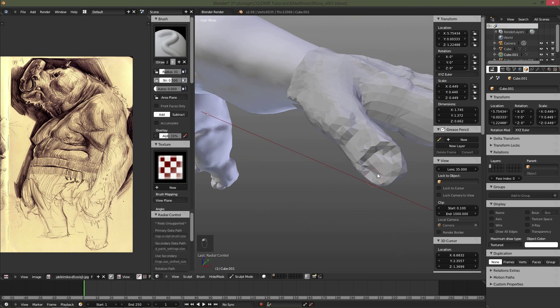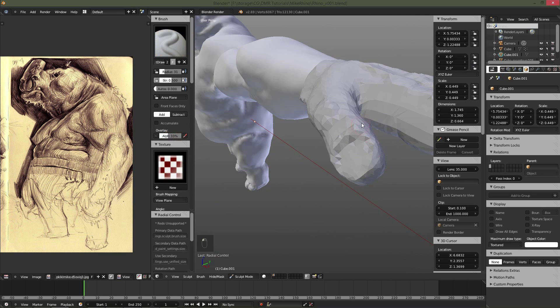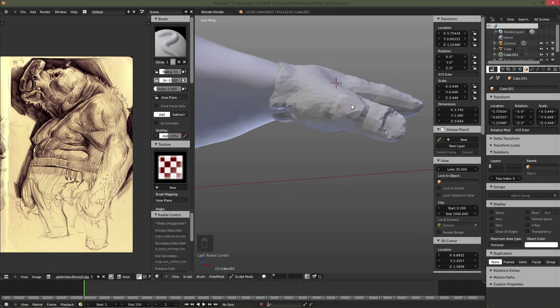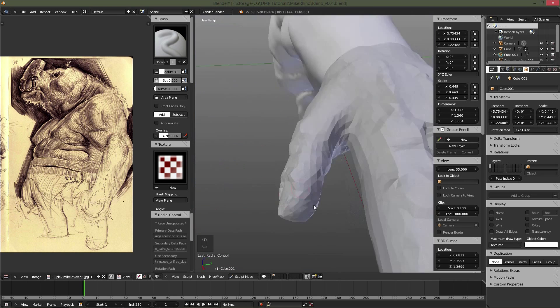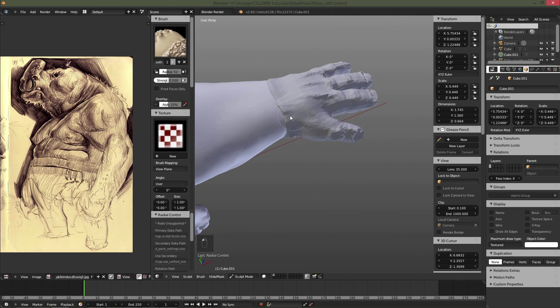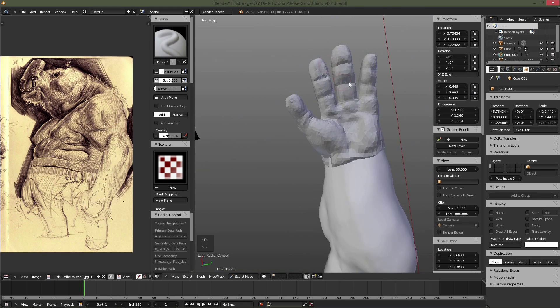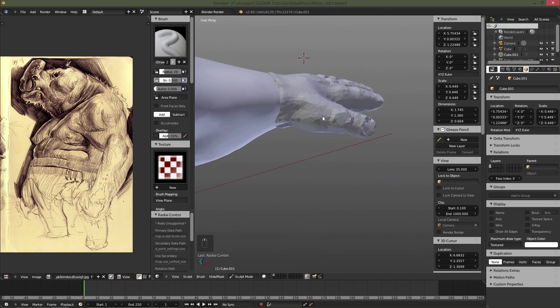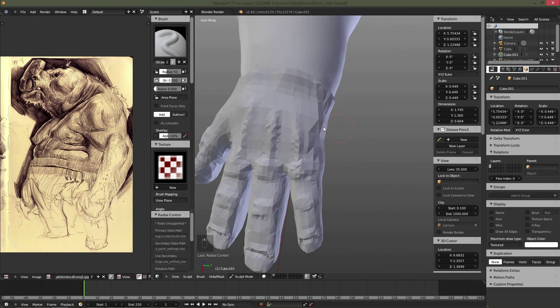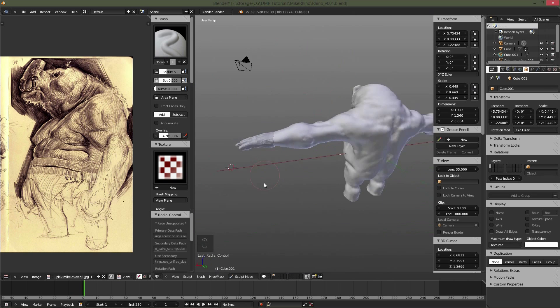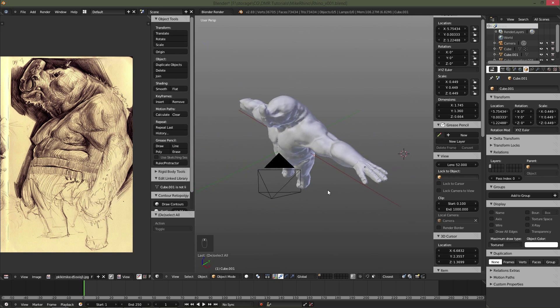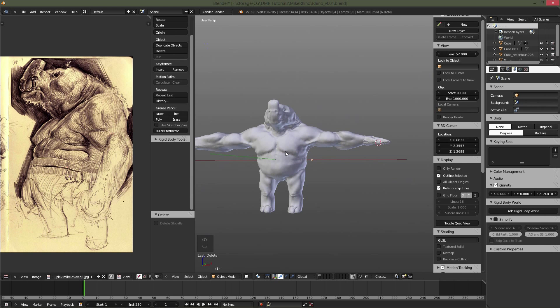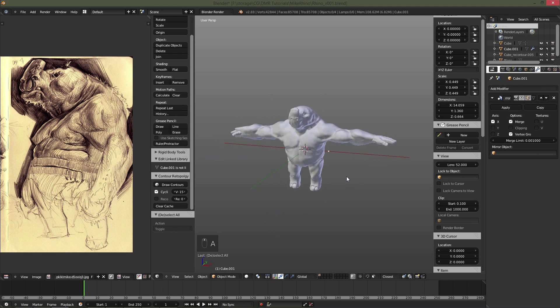And then giving a little bit of definition to where the fingernails and thumbnails are going to be. Just building up a little bit more volume on the top there. Rotating around the model making sure that I can actually see it attached everywhere. So right there I changed my viewport lens to 52mm. It flattens the image out a little bit.